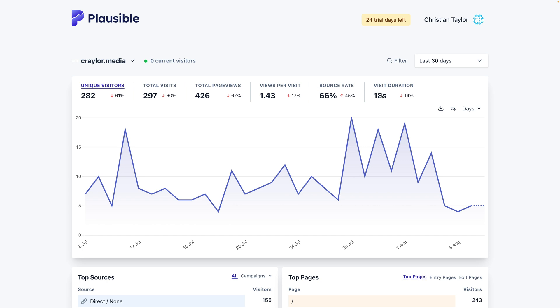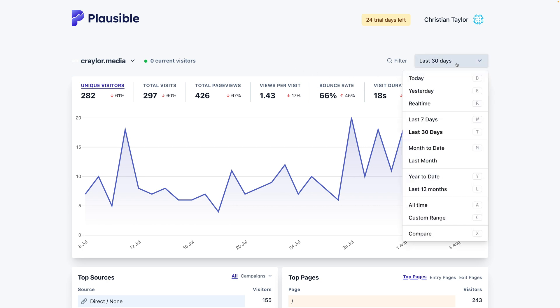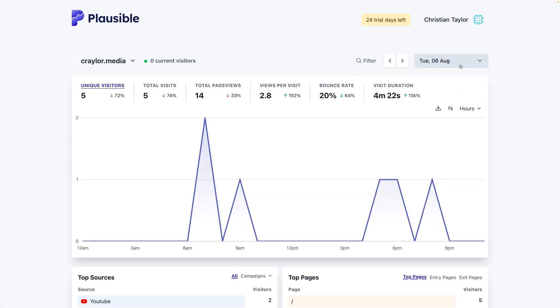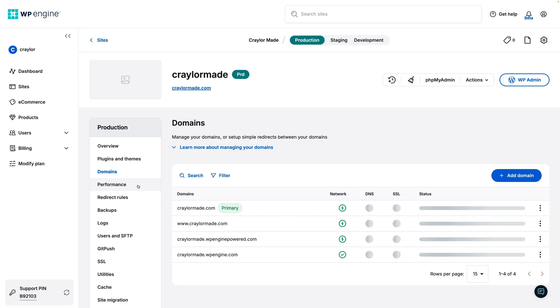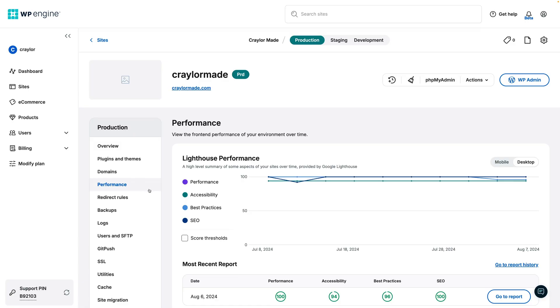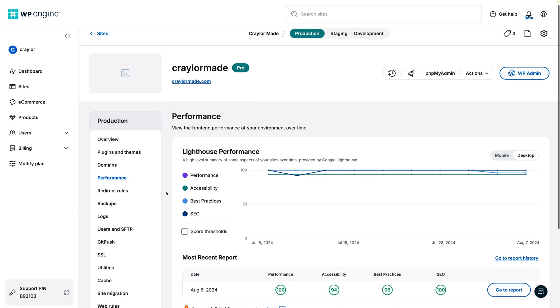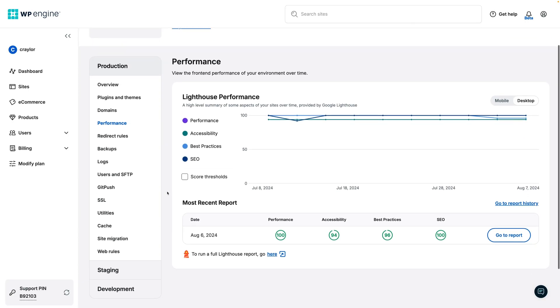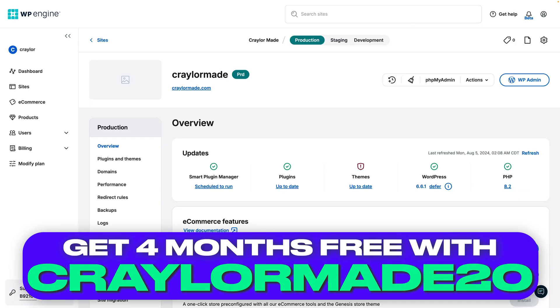After years of defaulting to Google Analytics out of habit, I am happily switching all my WordPress sites to Plausible. I'm looking forward to actually paying attention to my analytics again, which will help me improve my sites. But thankfully, I've already optimized them with WP Engine, and if you want to get 4 months free with an annual plan, I'll have it linked below.